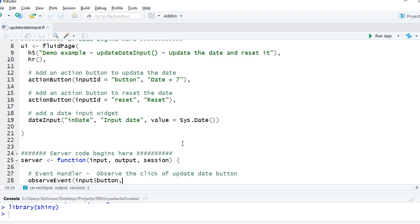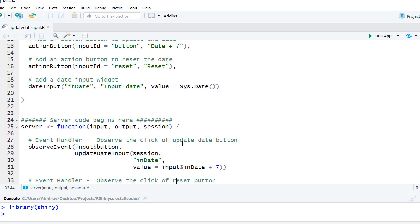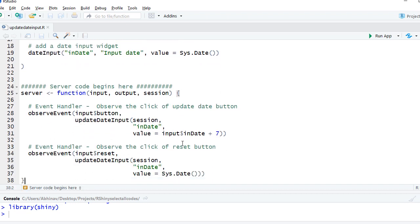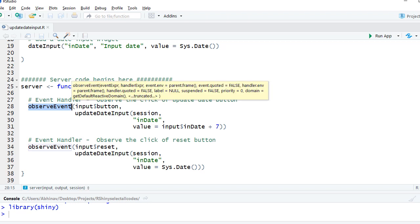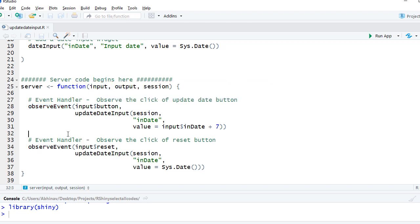In the server section we've got two event handlers. We've got the first observeEvent, this is for the update button. So it will check on input$button, if that button is clicked then update the date.